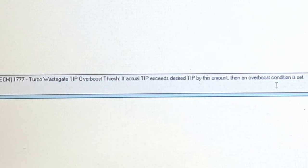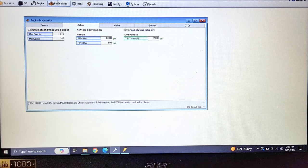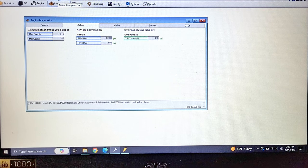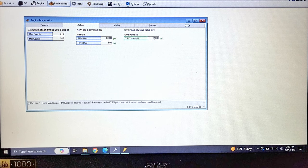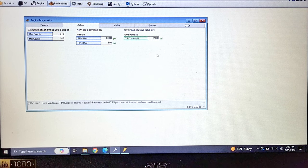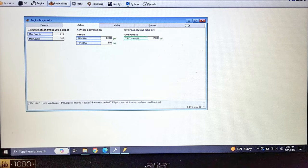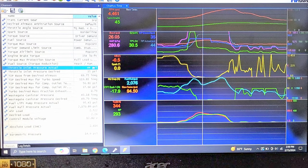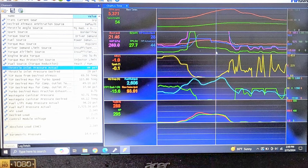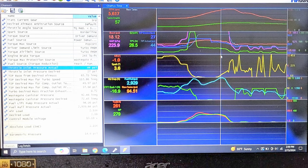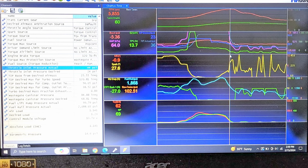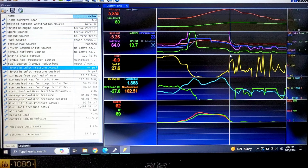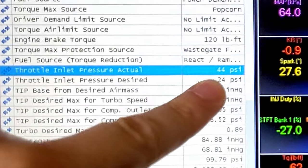If you go in here, engine diagnostics, airflow, overboost, underboost, tip threshold, turbo wastegate, tip overboost threshold. If actual tip exceeds desired tip by this amount, then the overboost condition is set. I have it set at 20 psi. It was 10 on the stock file. Theoretically, if there is a 20 psi difference between desired tip and actual tip, then it should set it off, but there isn't. There's less than a 10 psi difference between the two.